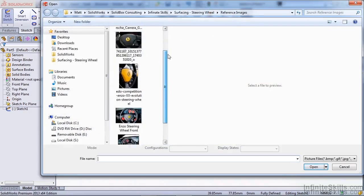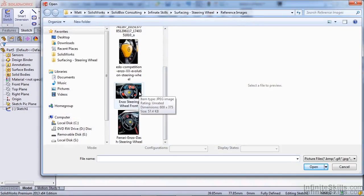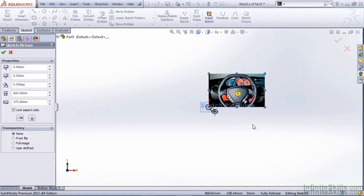Included in the images with this video series was an image called Enzo Steering Wheel Front. This is going to be the sketch picture that we create in this sketch.